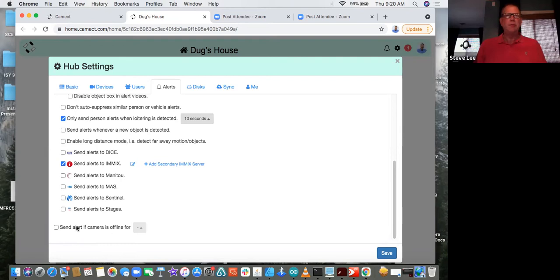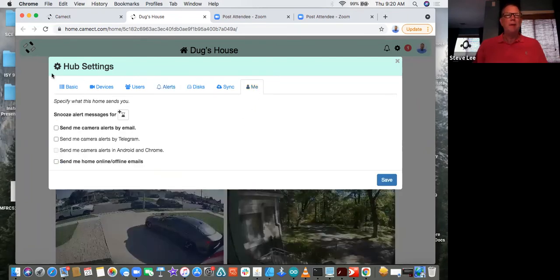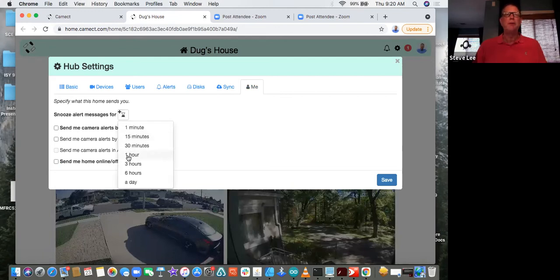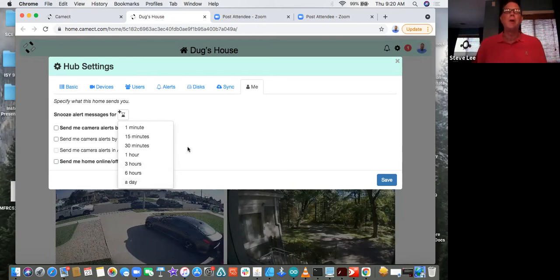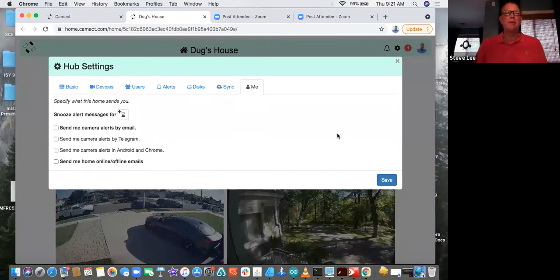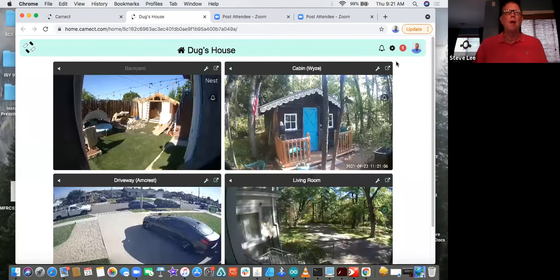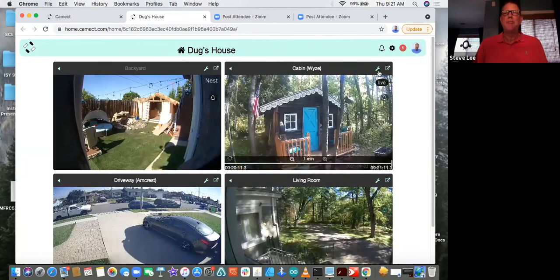You can send alerts if a camera goes offline and set how much time threshold that requires. Under the 'me' tab, if you've chosen to use hub settings on all your cameras, you can snooze them for an hour, three hours, or a day — maybe somebody is working on the system. This does not snooze alerts going to a third-party monitoring company, but it will stop alerts being sent to somebody's phone at whatever site you're at.